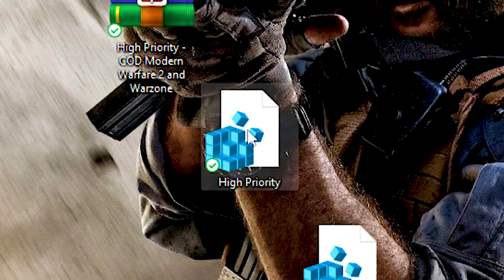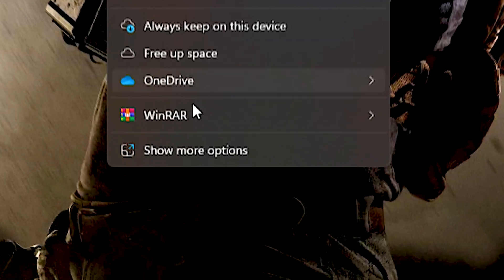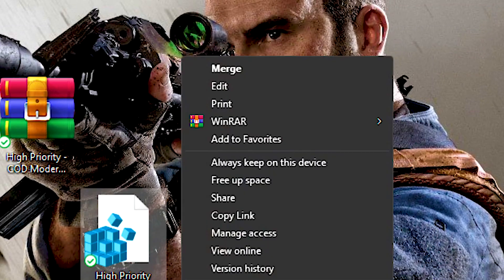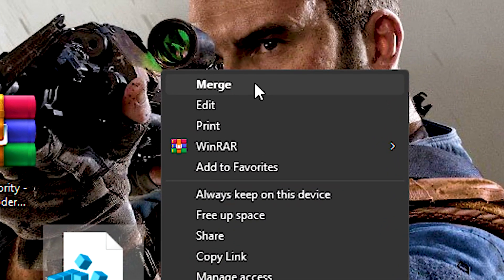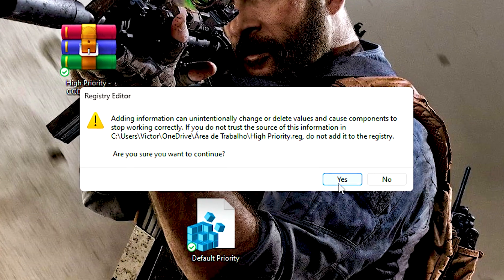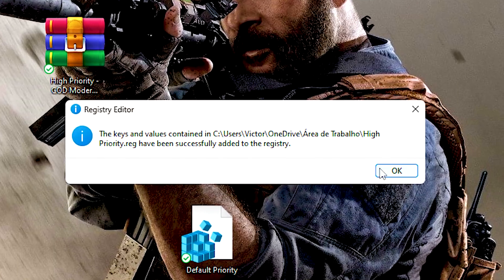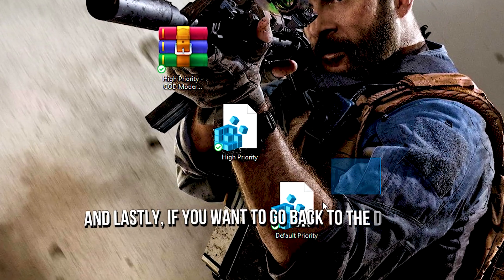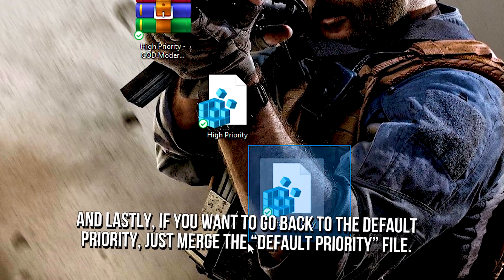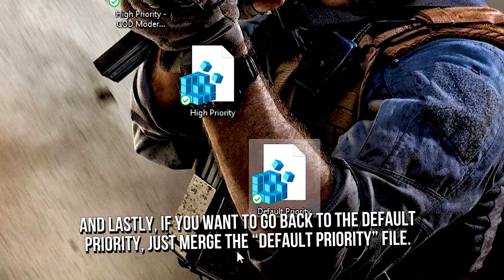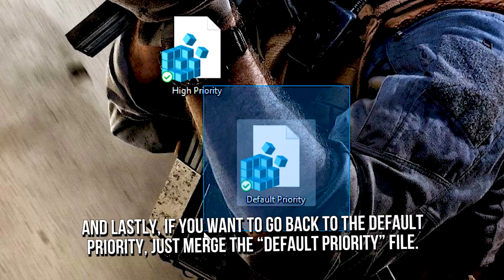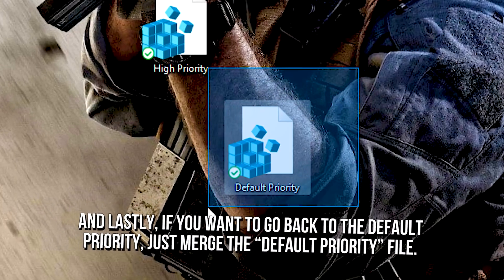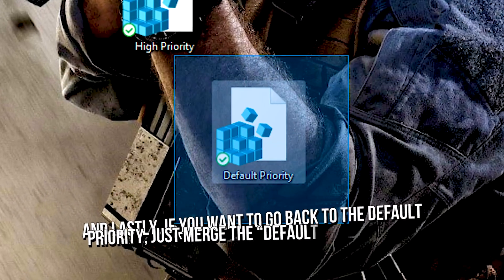Now, right-click on the high-priority file, click on Show More Options, and click on Merge. After that, click Yes and OK to enable high-priority. And lastly, if you want to go back to the default priority, just merge the default priority file.